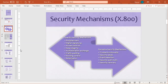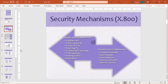These are the security mechanisms we can implement for our network security: encipherment, digital signatures, access control, data integrity, authentication exchange, traffic padding, routing control, and notarization. On the other hand, we have some specific and pervasive security mechanisms.